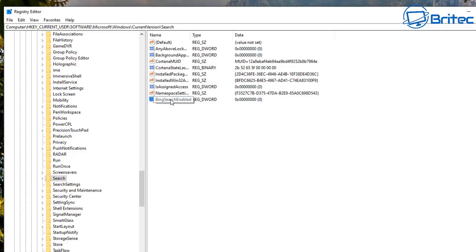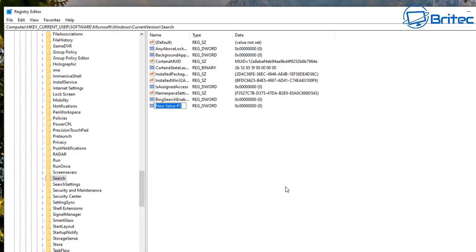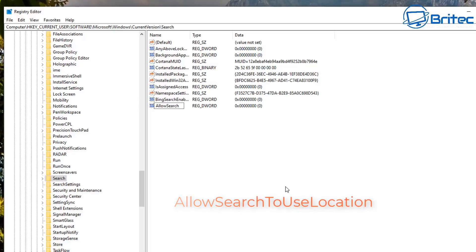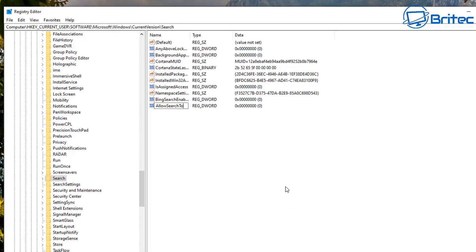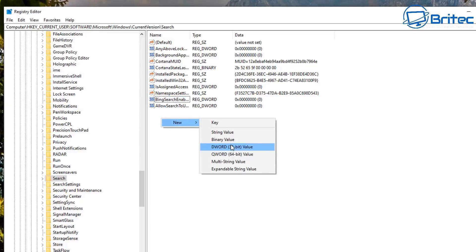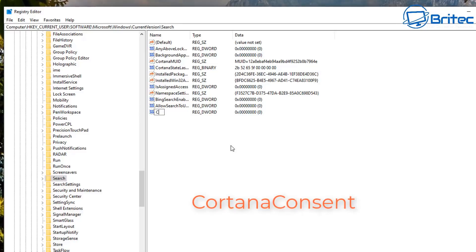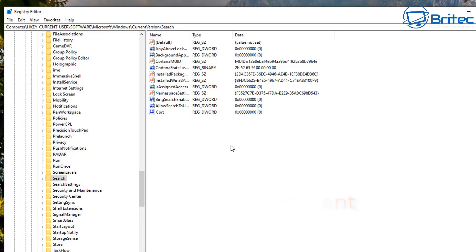Leave BingSearchEnabled as zero — that will turn it off. Create another DWORD 32-bit value and name it 'AllowSearchToUseLocation', and leave that as zero as well to disable that feature. Then create one more called 'CortanaConsent' and also leave that as zero.